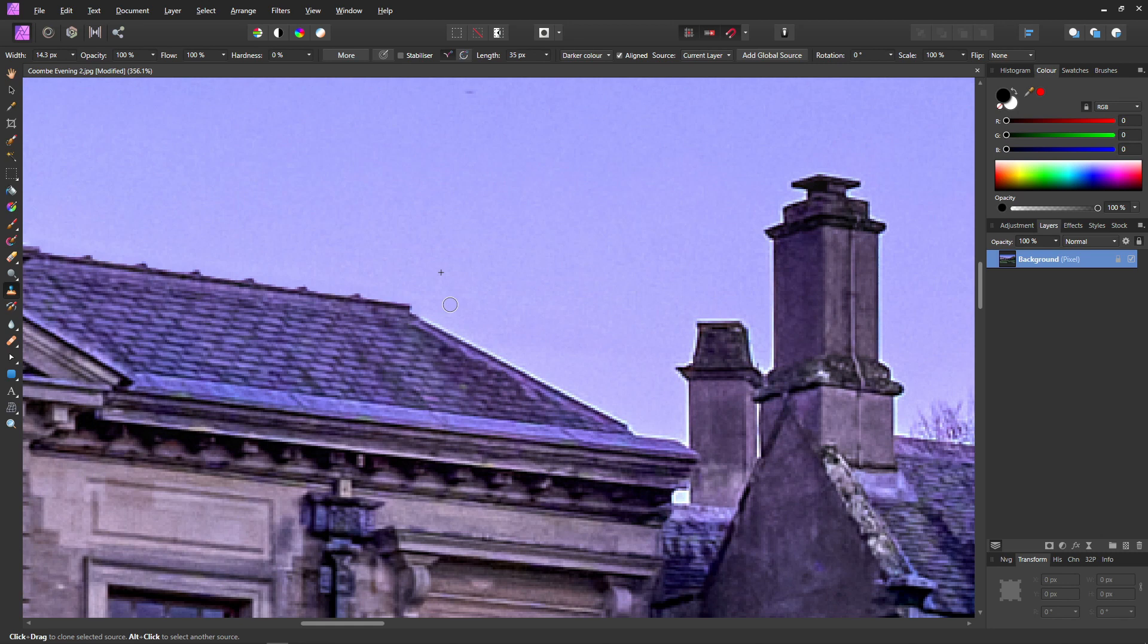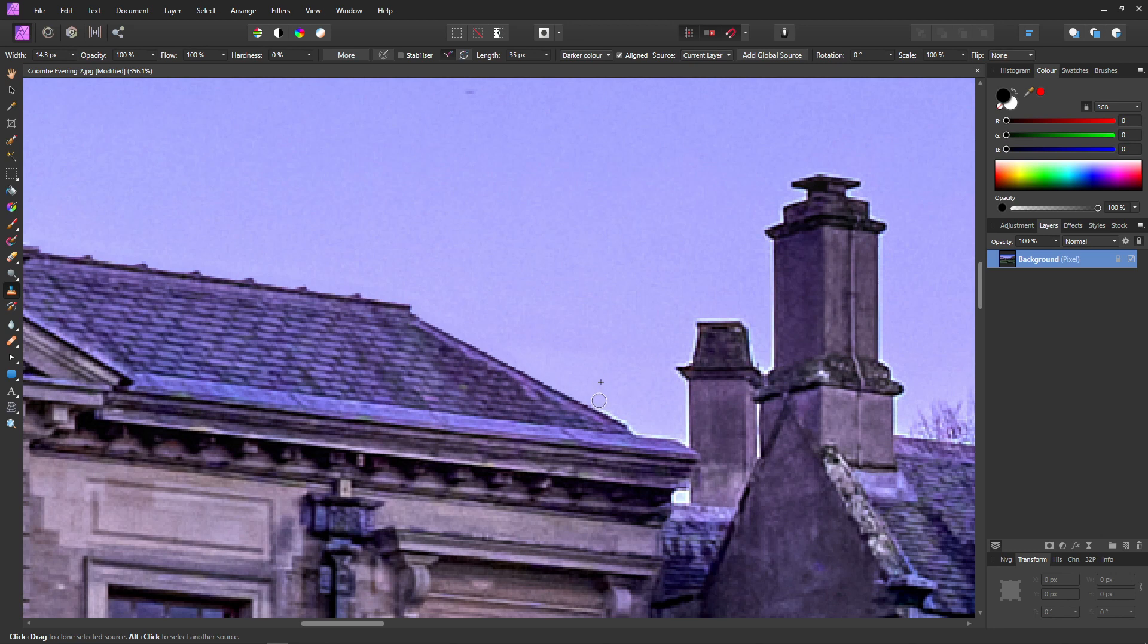Then I'll create a new source roughly at right angles and de-halo this slope. I don't want to copy the chimney so I'll create a new source here and then remove this little bit of halo.